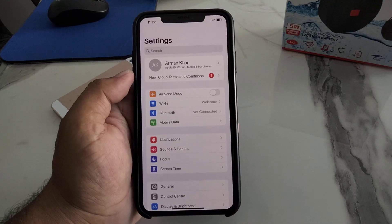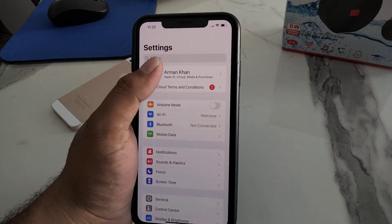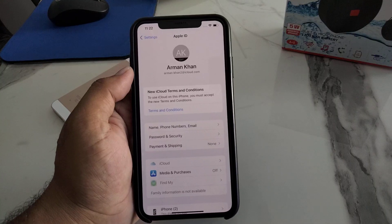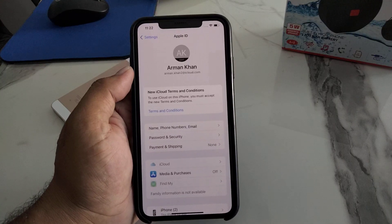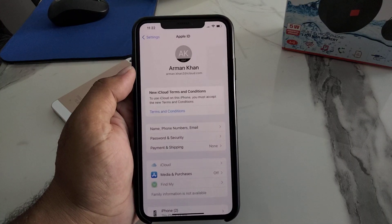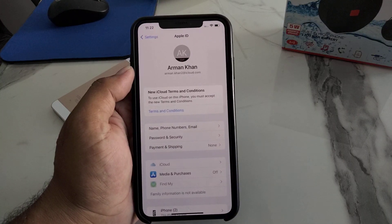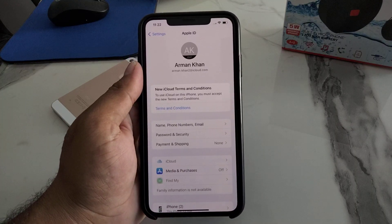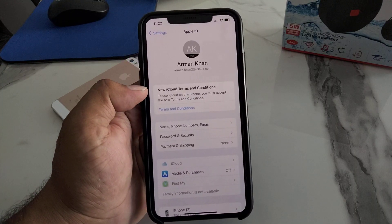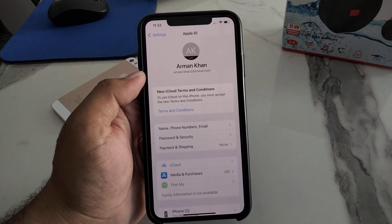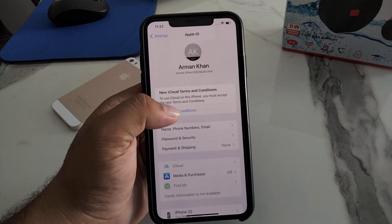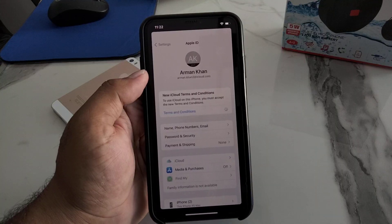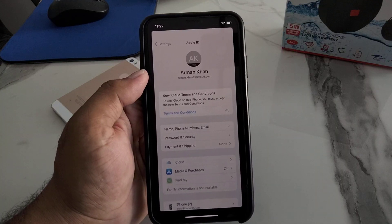Without wasting your time, simply tap on the Apple ID. You can see a prompt: new terms and conditions to use iCloud. On this iPhone you must accept the new terms and conditions, otherwise you can't use iCloud on your iPhone. Simply tap on Terms and Conditions — it will take some seconds to load.